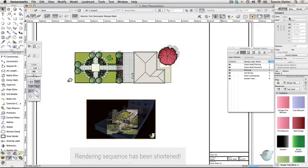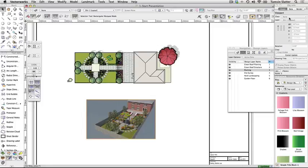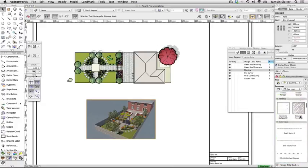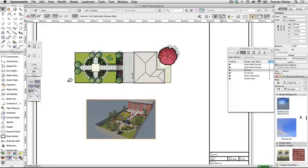Click the Home button on the Resource Browser. This built-in rendering style contains settings ideal for rendering outdoor scenes and uses the physical sky that links the Heliodon sun object to a sunny sky background. Notice that the render style and the physical sky background have been imported into the file.